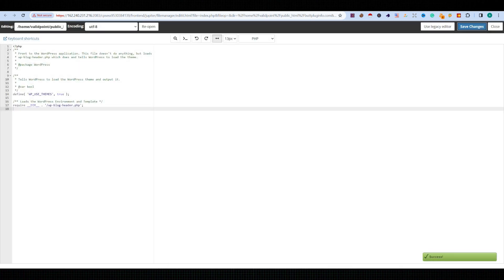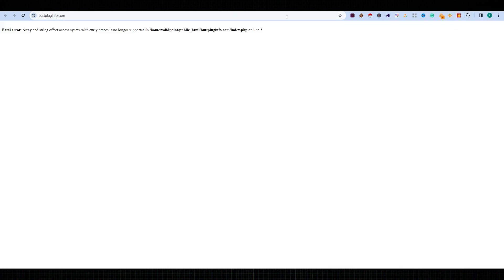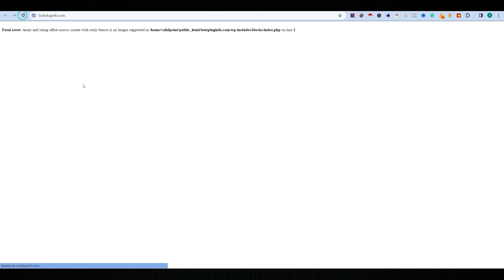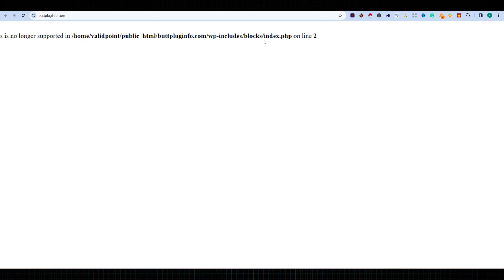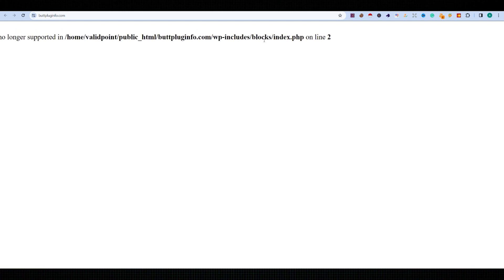Now let's come to the site and refresh it once more. It's showing the next error. It's on domain/wp-includes/blocks/index.php. Okay, so we need to find exactly where the code